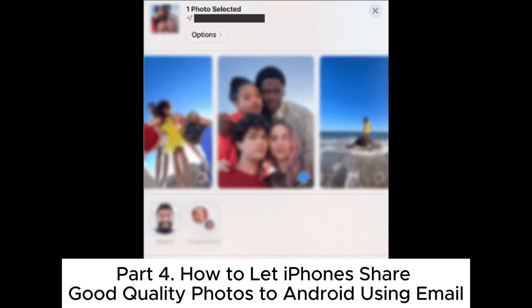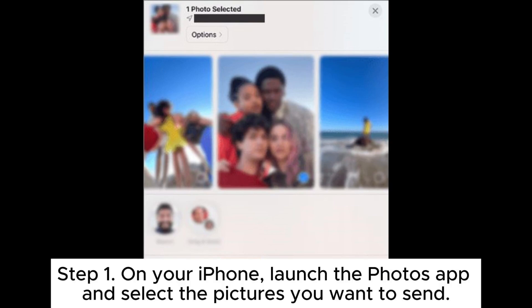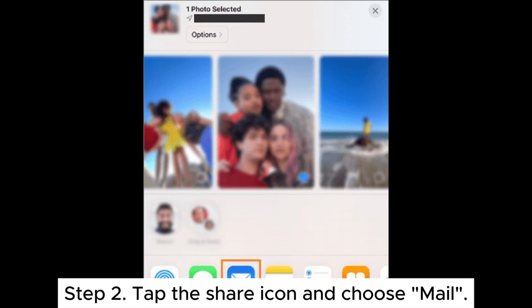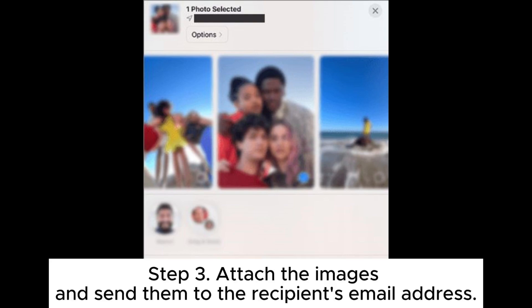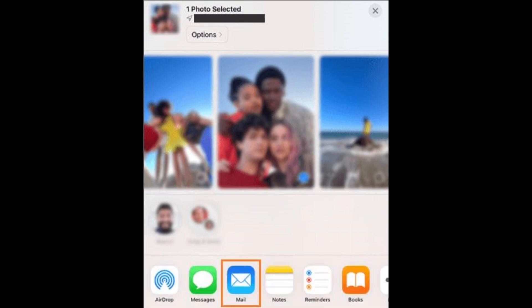Part 4: How to let iPhones share good quality photos to Android using email. Step 1: On your iPhone, launch the Photos app and select the pictures you want to send. Step 2: Tap the share icon and choose Mail. Step 3: Attach the images and send them to the recipient's email address. Step 4: On the Android device, open the email and download the attached photos.